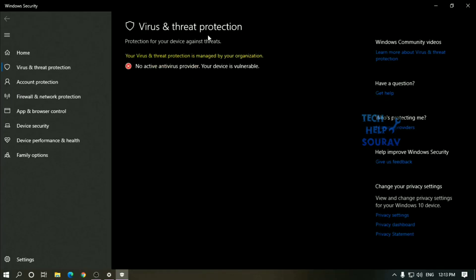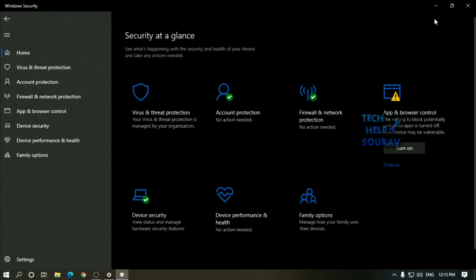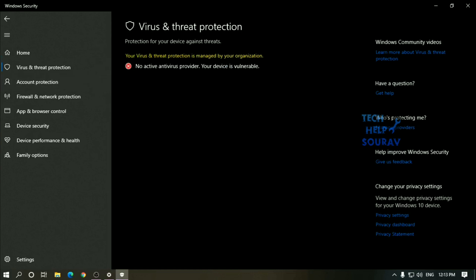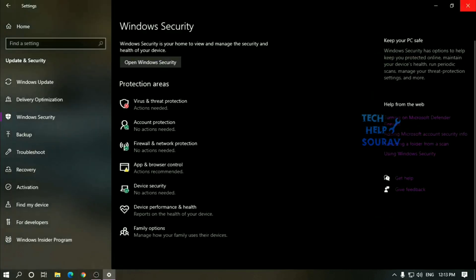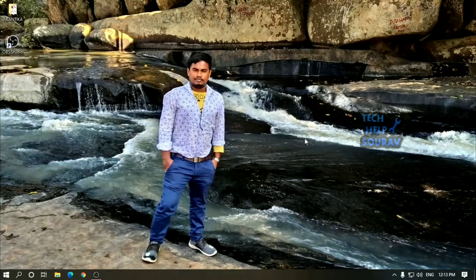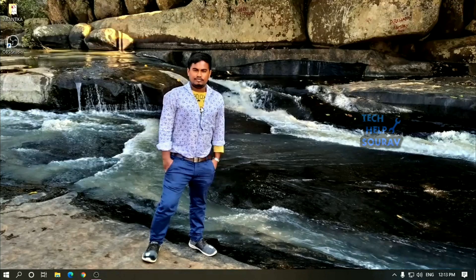Finally, restart your device to complete reverting the changes. You can see that Windows 10 Defender antivirus permanently disable. If you liked the video, don't forget to like share and subscribe to my YouTube channel.